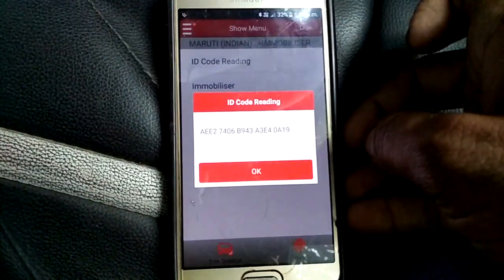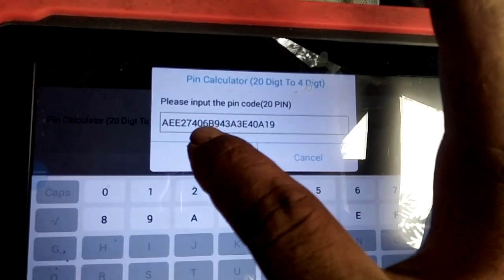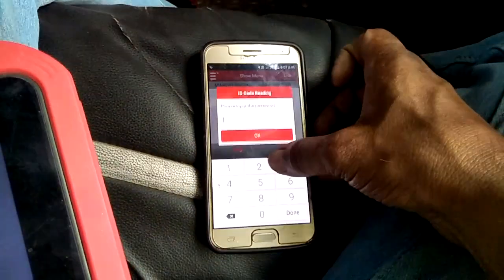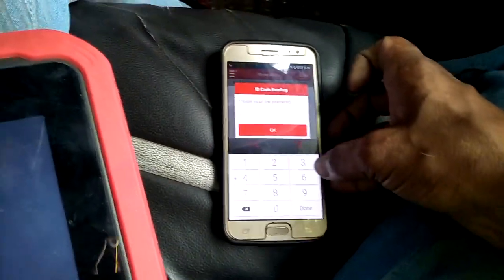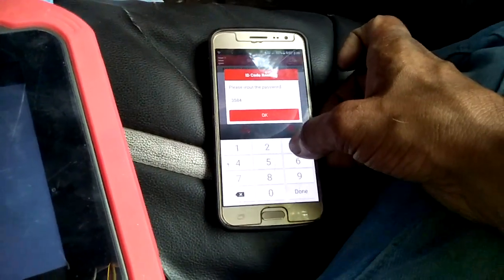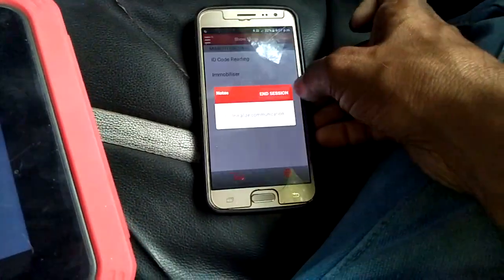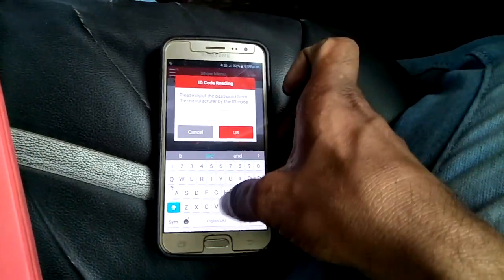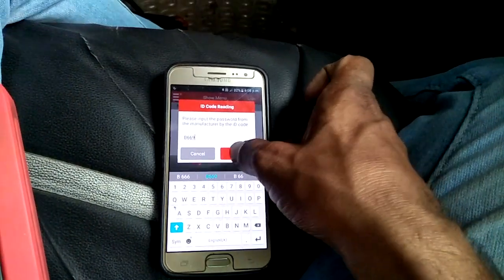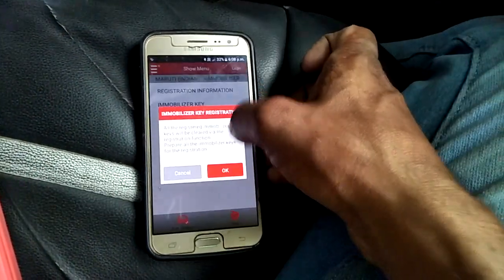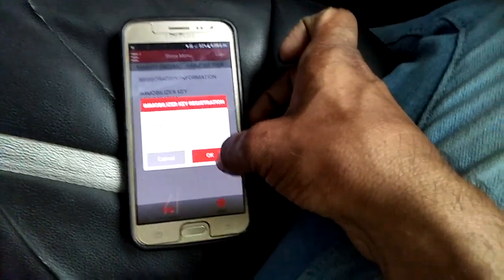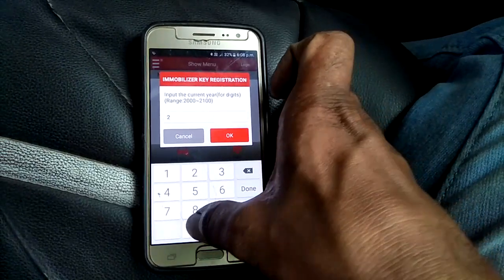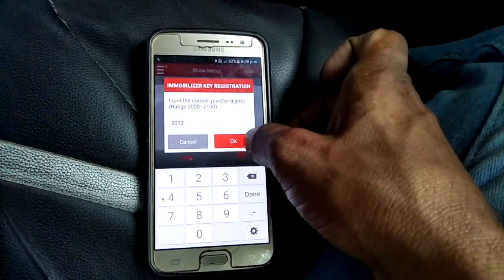We will get a 20-digit code. There's a calculator here — we will get a 40-digit code from the network center. The code comes back as double-six, double-six, nine. Now we go to immobilizer key registration, where we'll have to enter the manufacturing data of the car.